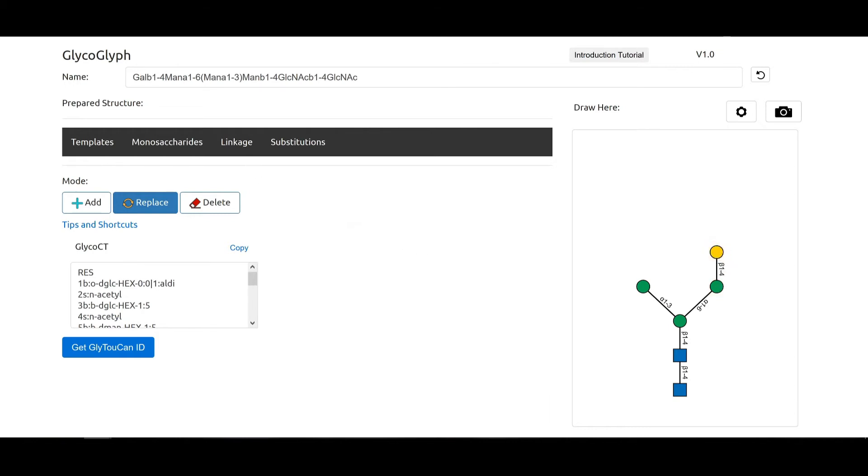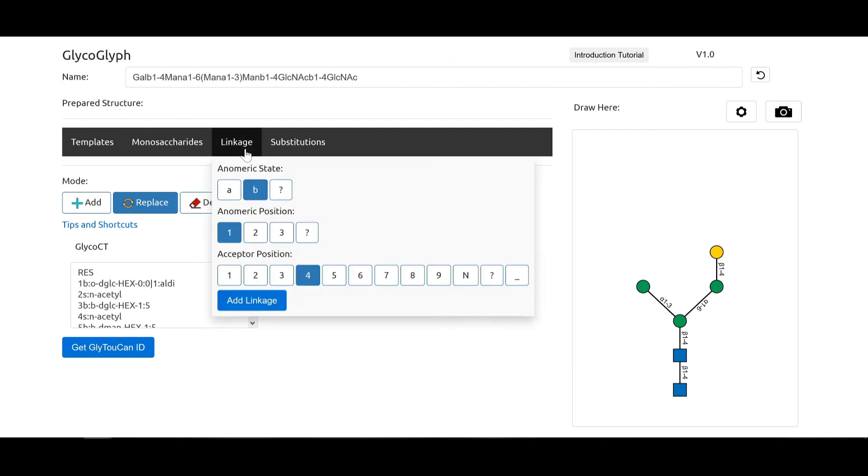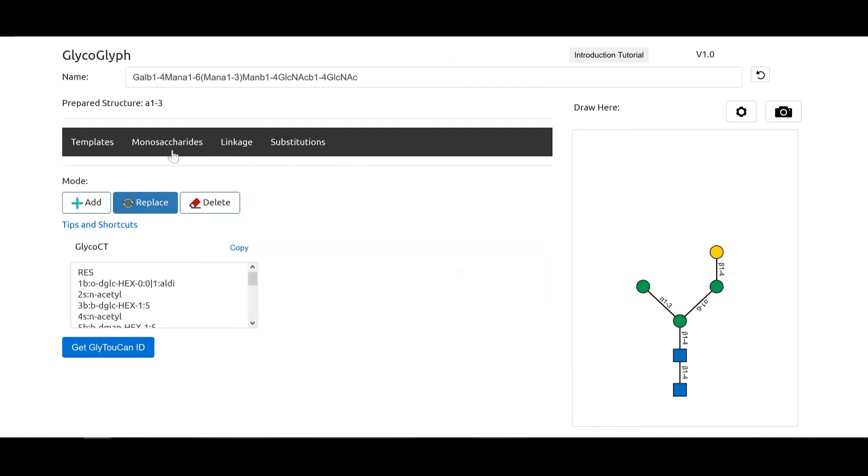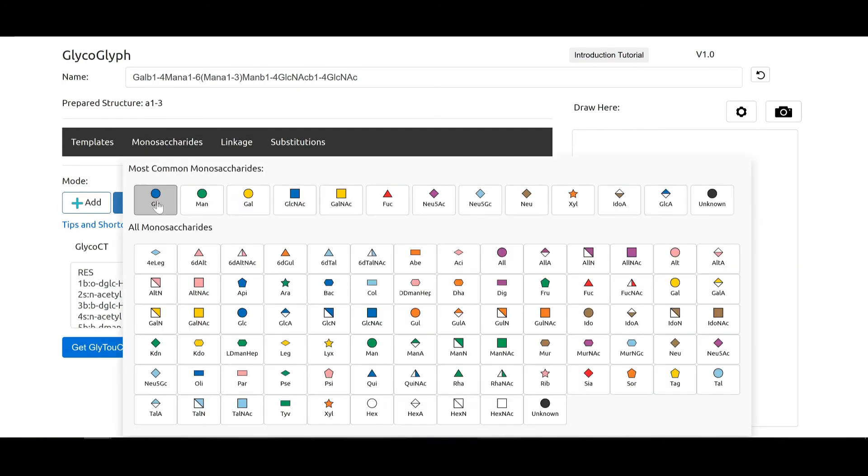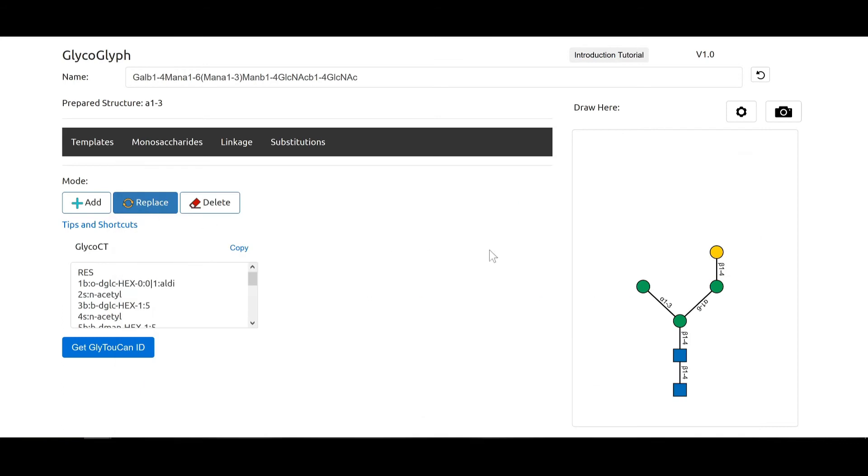Say we wanted to change this linkage, we choose alpha 1-3 for example. We add linkage and we are in the replace mode. We click on that and it changes it to alpha 1-3, and say we wanted to delete this node. We can delete it this way.